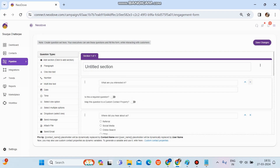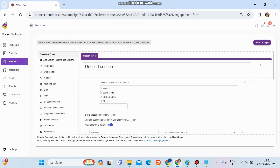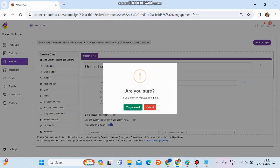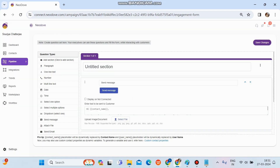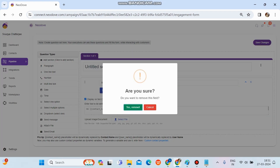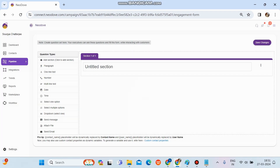We remove all the existing questions. Now we can see the engagement form section on the right-hand side is completely blank, and on the left-hand side there is the Question Types panel showing all available types of questions we can set up.